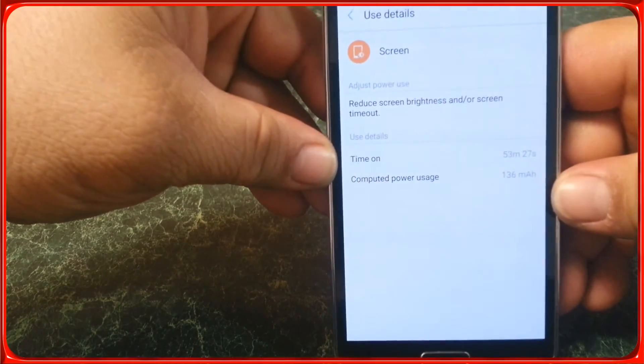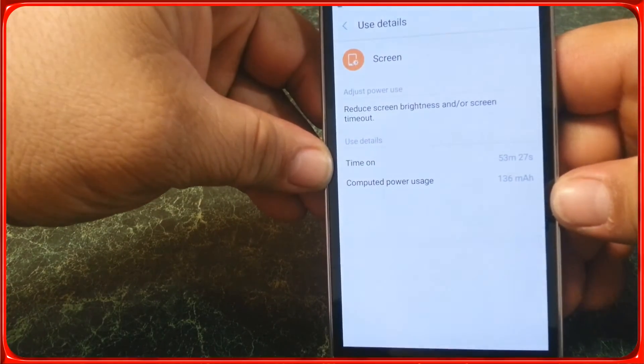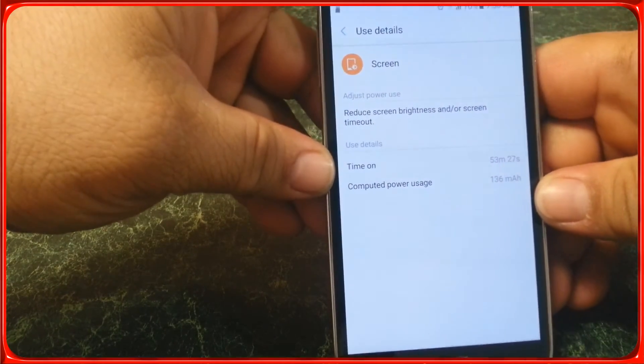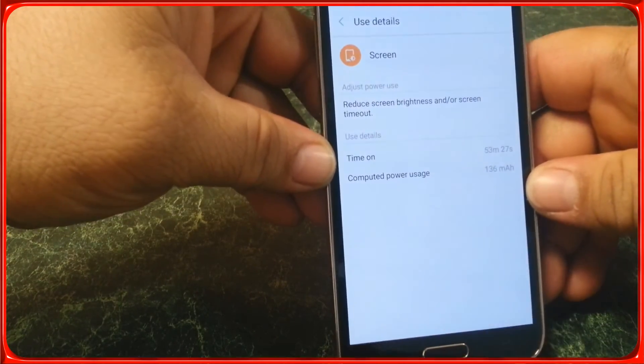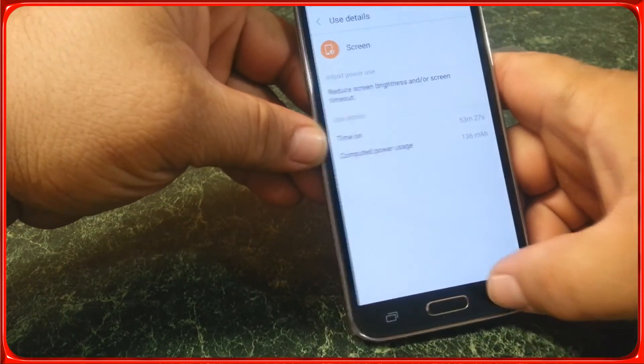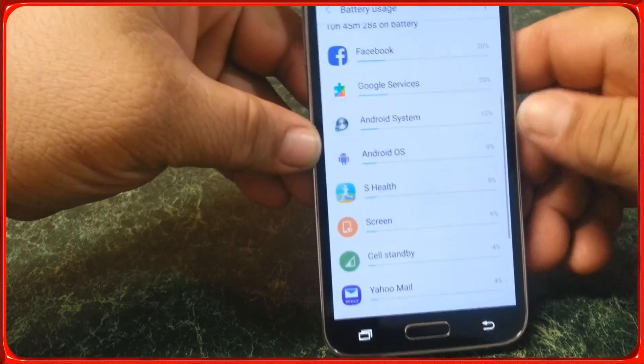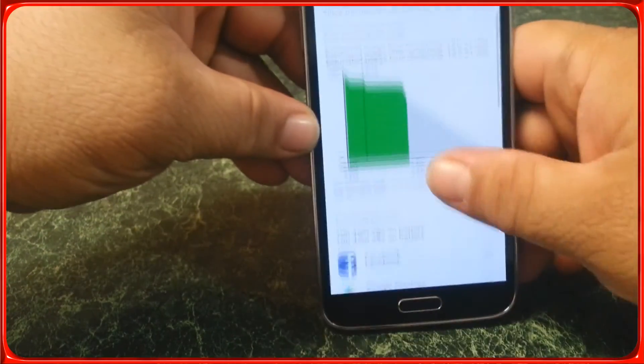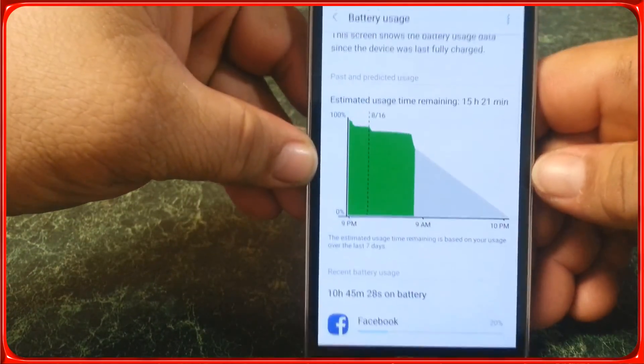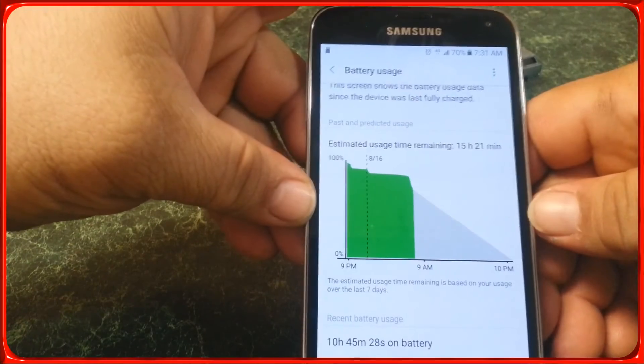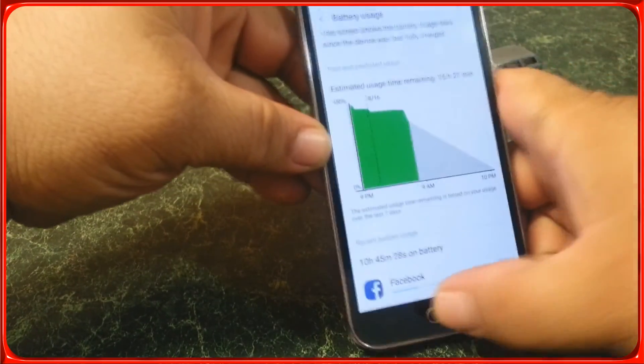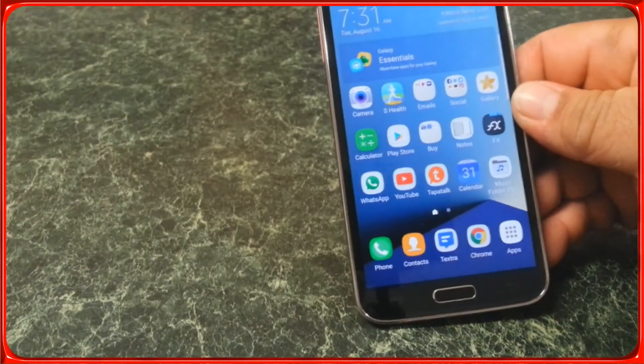You can see I only have like 53 minutes of screen time, but that'll give you a pretty good idea of the battery life on this ROM.